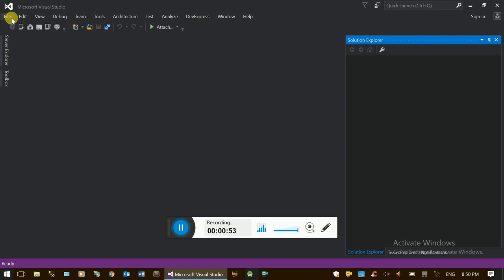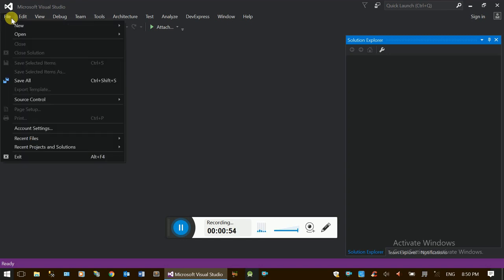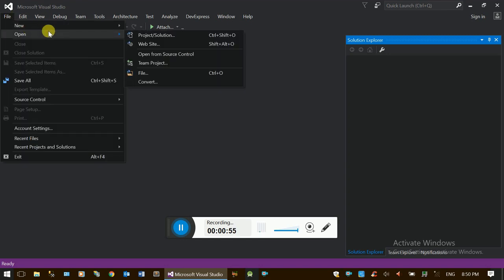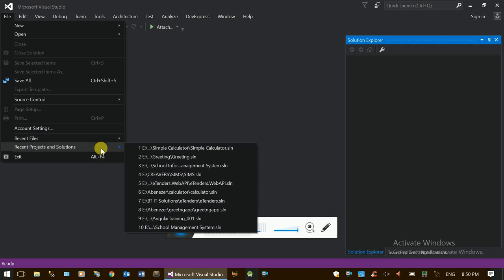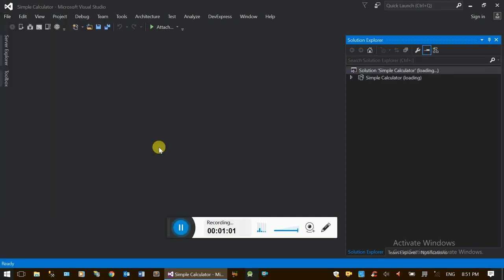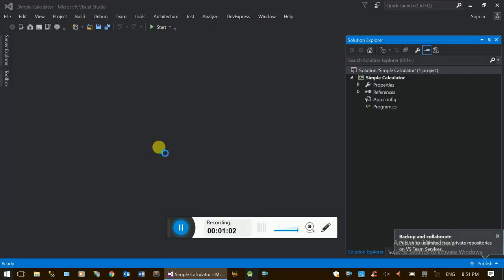We are going to make one project — our own project — and we are going to make it a recent solution: a simple calculator.